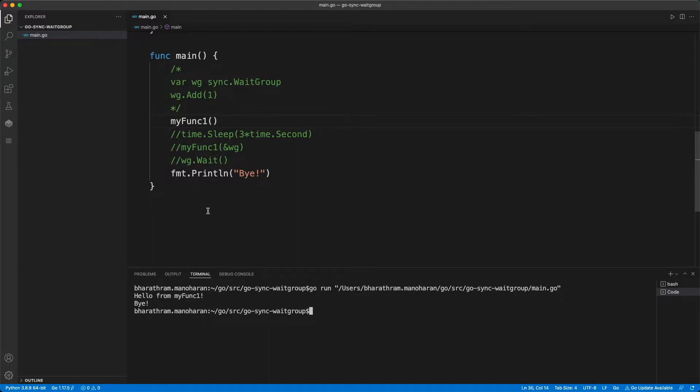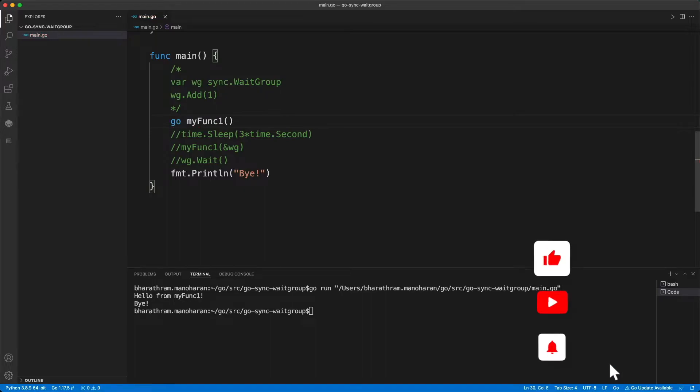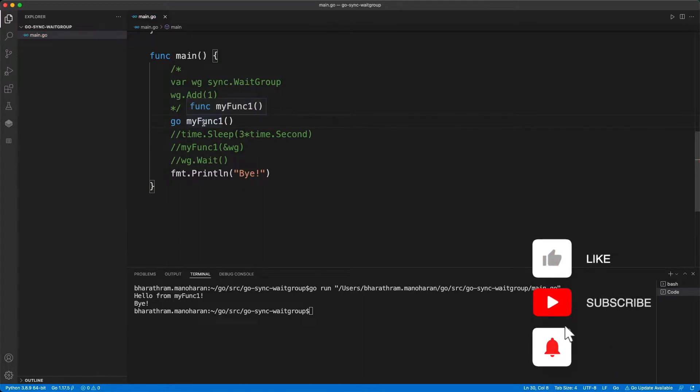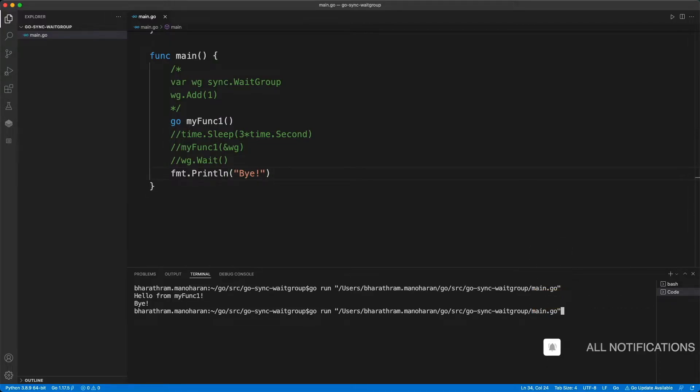But this is a sequential execution. So let's say that I want to make this function run concurrently. So I need to convert that into a go routine. And I can do that by inserting this go keyword in front of the function. So now let me run the main program and see what we get.